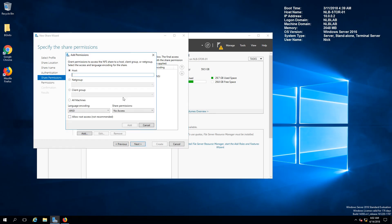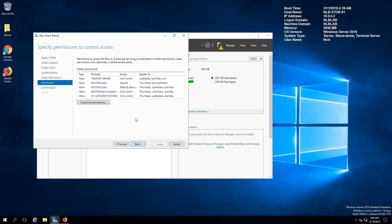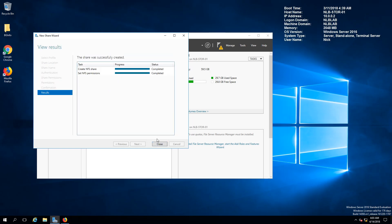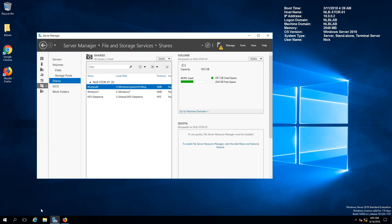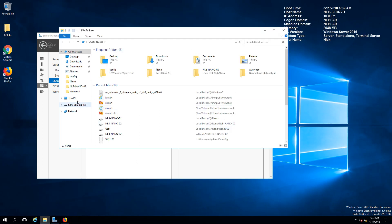I'm going to map my second host which is going to be three and read and write access. If I click next and just leave the other permissions default and click create I will have my NFS share.